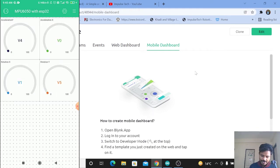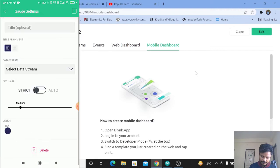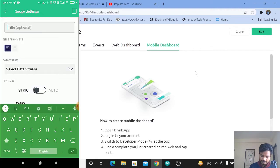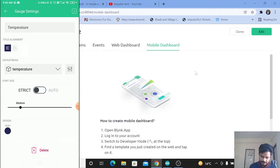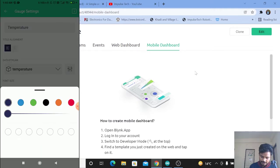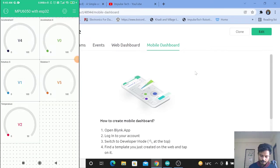Now add the last gauge for the temperature sensor. Click on that gauge, enter the title as Temperature, select data stream as temperature, and select the color. Go back. We have successfully added all the gauges.